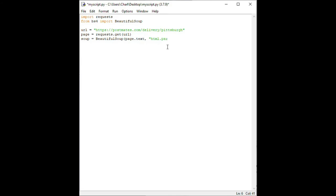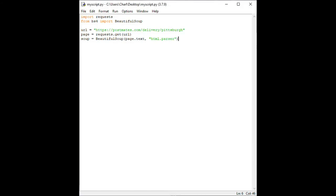Type soup equal beautiful soup open parenthesis page.text open quotation mark html dot parser close quotation mark close parenthesis. What we have done on this line is create a beautiful soup object called soup using the web page content we gathered with requests above. This beautiful soup object, which we have named soup, holds all the content of our web page in an easy to search data structure.